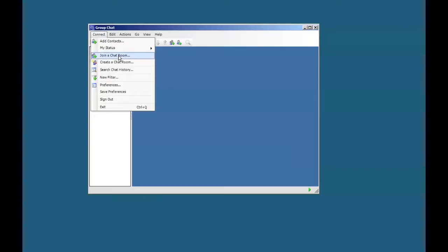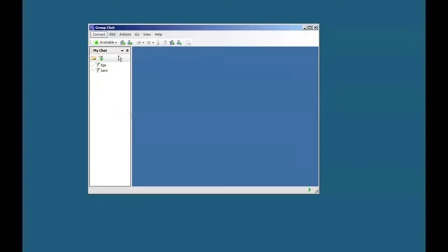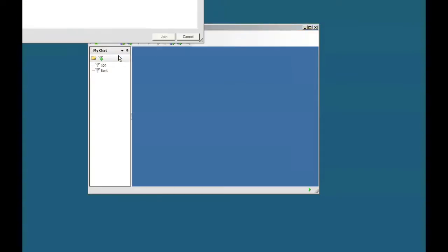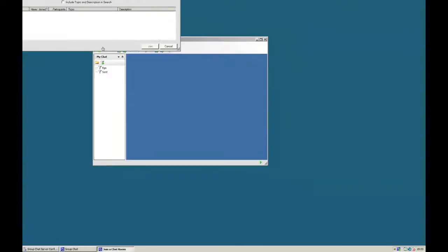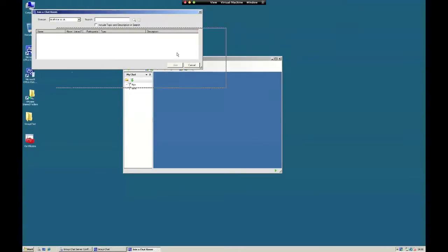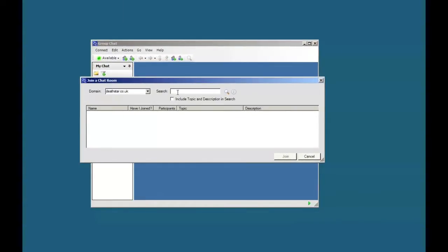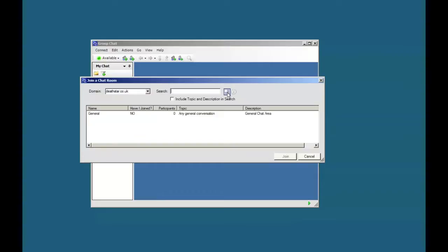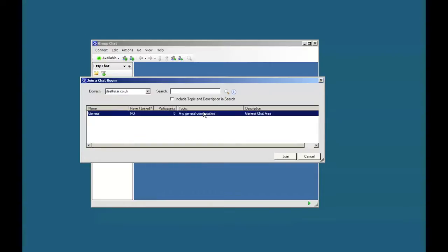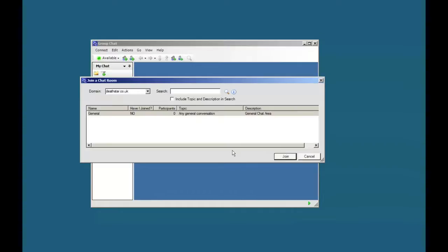We get this search box on the screen. I suggest leaving the search box blank, then click on search for chat rooms on the right-hand side. You should see the one chat room we set up earlier. Select that one and click join.